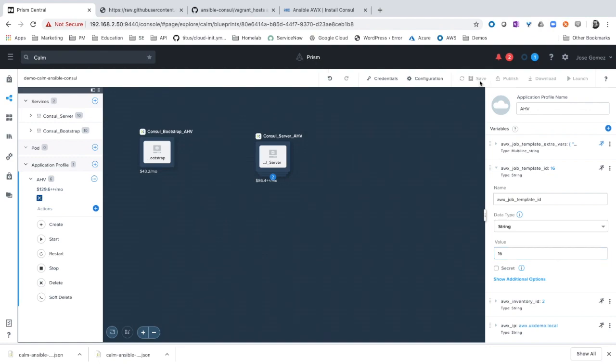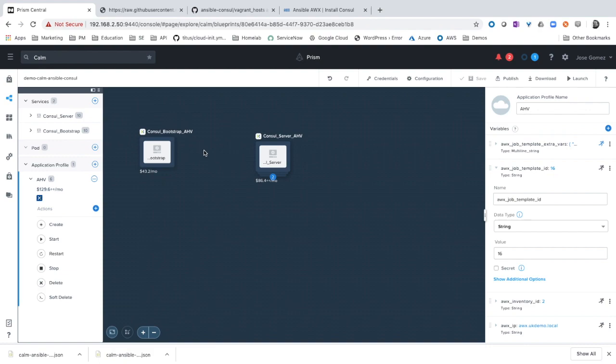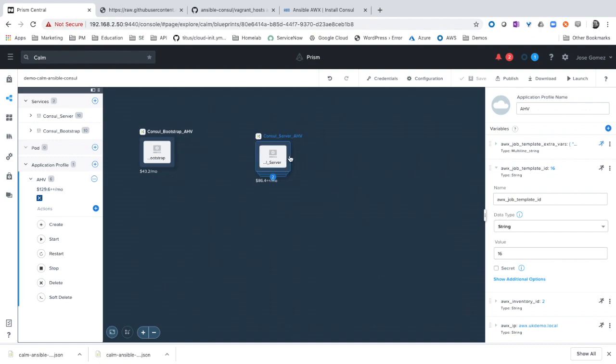As you can see now, we have two services. The application itself is console, but we have two services: the console bootstrap virtual machine and the console servers. This Ansible role requires defining at least one bootstrap virtual machine.